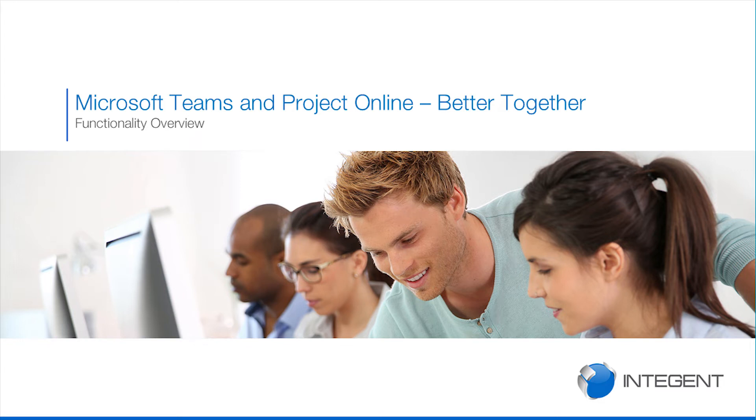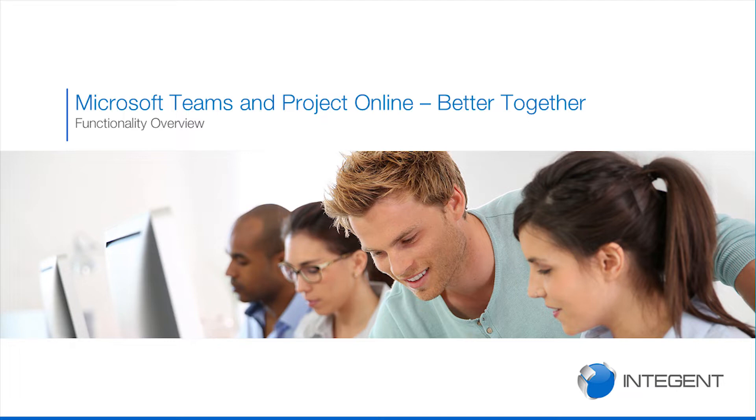Alright, thanks folks for joining me in this short video. What we're going to talk about today is Microsoft Teams and Project Online together. Many of you have used Microsoft Teams alone, many of you use Microsoft Project Online alone. We're going to show you a way in which you can use them together.